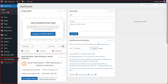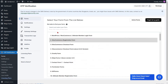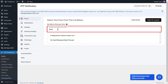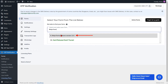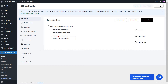Click on the OTP verification plugin from the left side menu. You can search and select the Ninja Form from the list. You will be redirected to the Form Settings page. Check the checkbox to enable the Ninja Form.